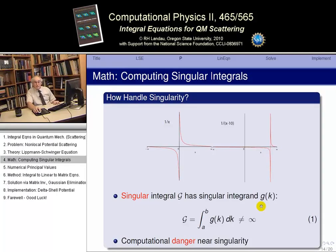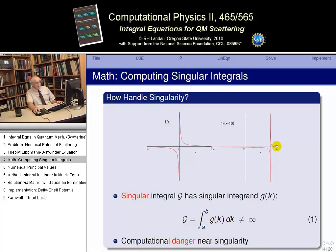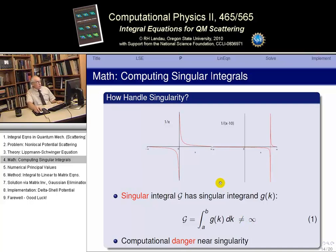We have what's known as a singular integral, capital G. A singular integral is one whose integrand — small g — is infinite at some point. But these will be integrable singularities, meaning we integrate over the function small g, which has such a singularity, but the answer will be a finite number. We can handle that numerically if we're careful. Any numerical work where you actually evaluate a function equal to infinity can give you garbage or nonsense on the computer unless you know what's going on.